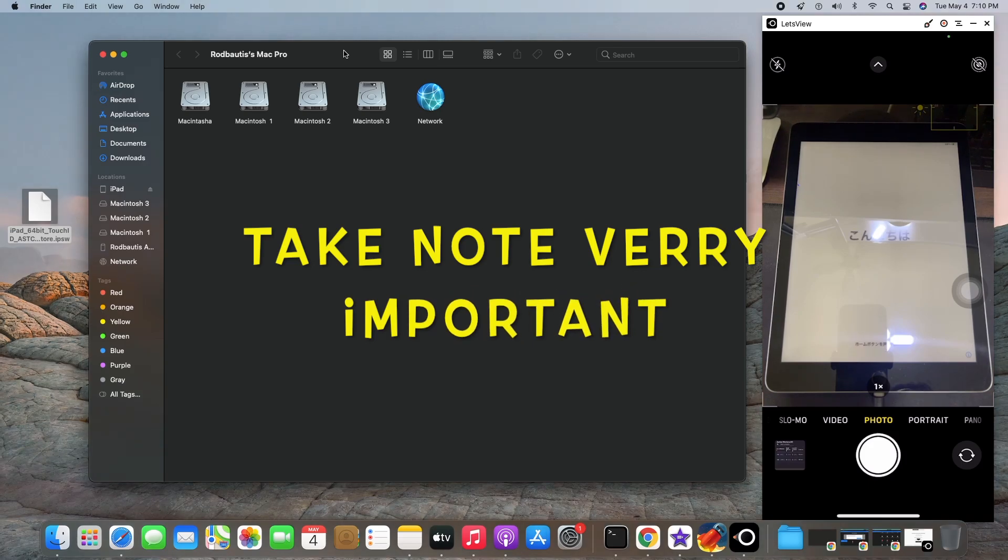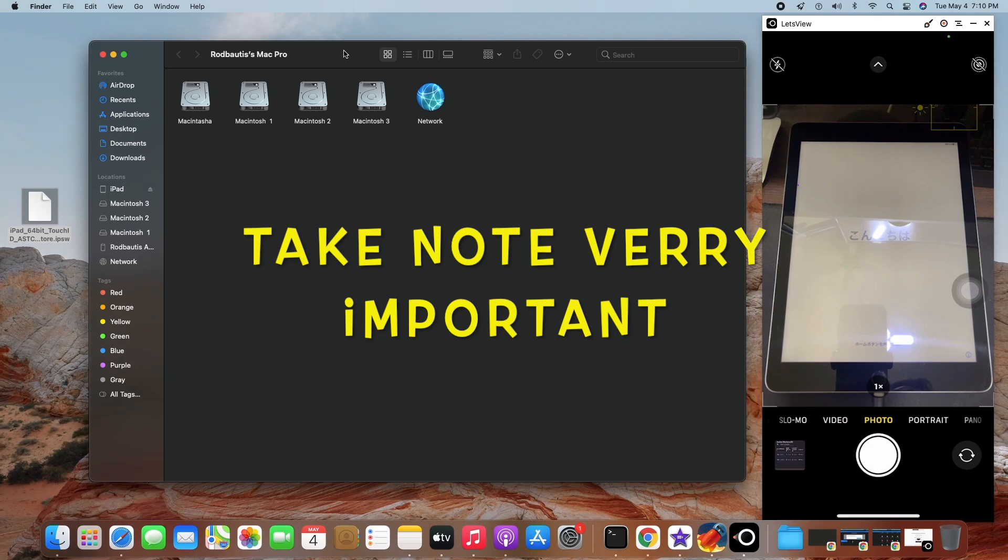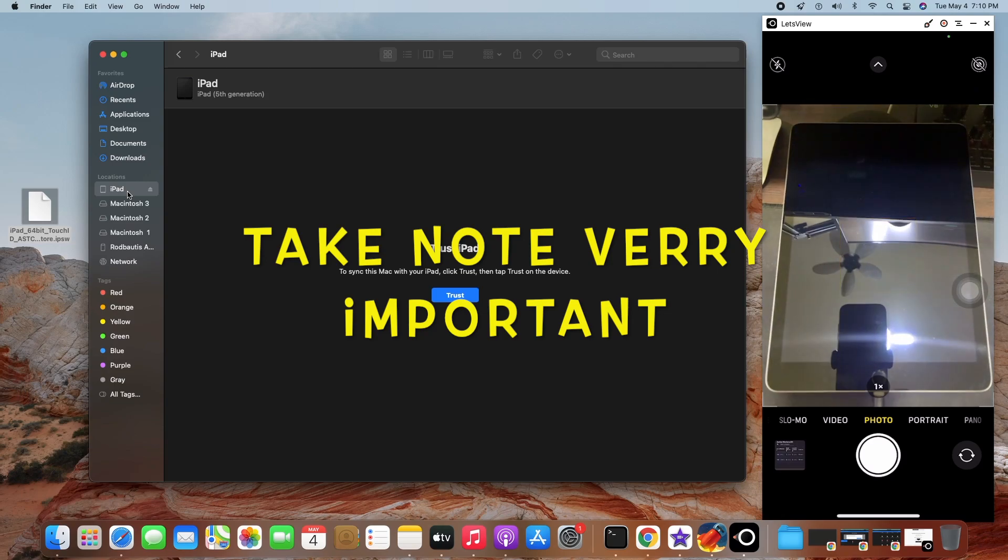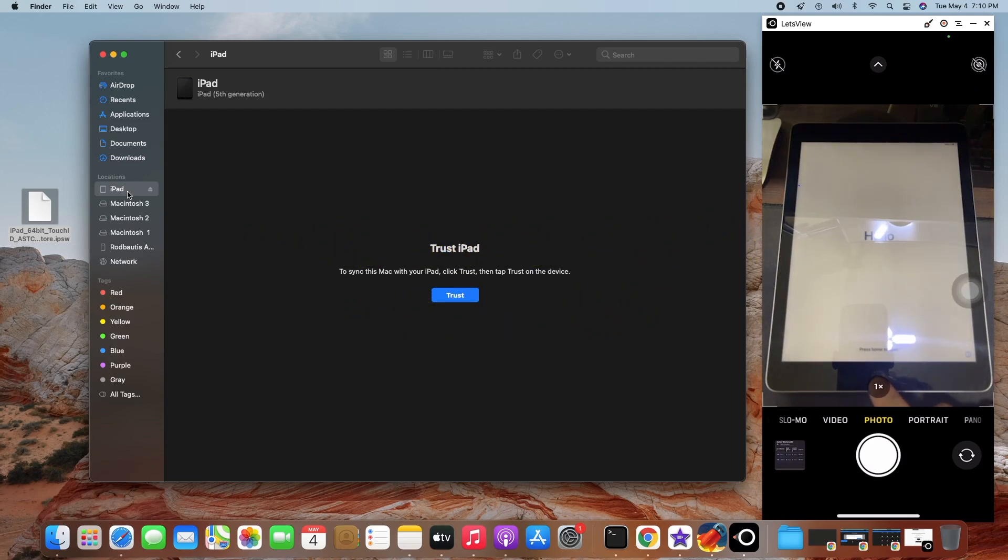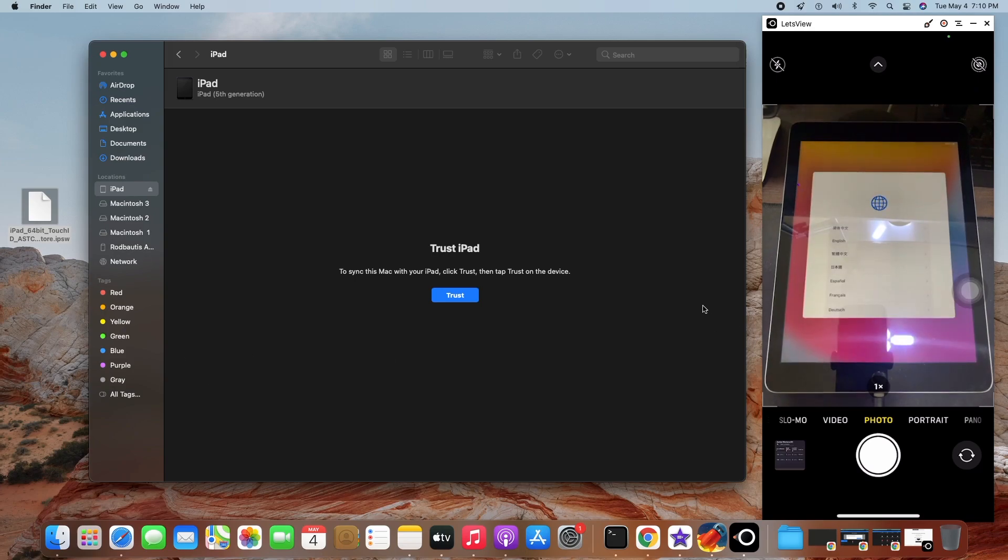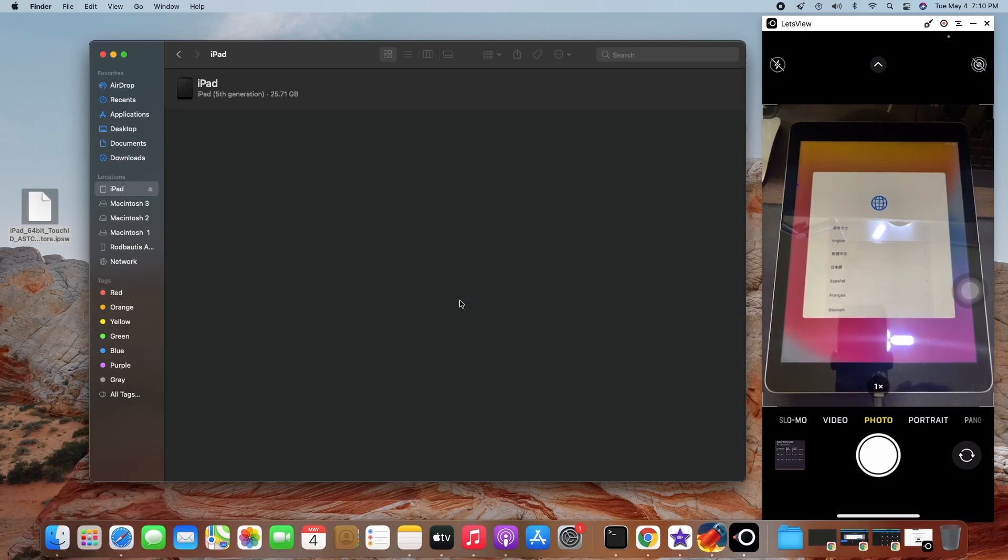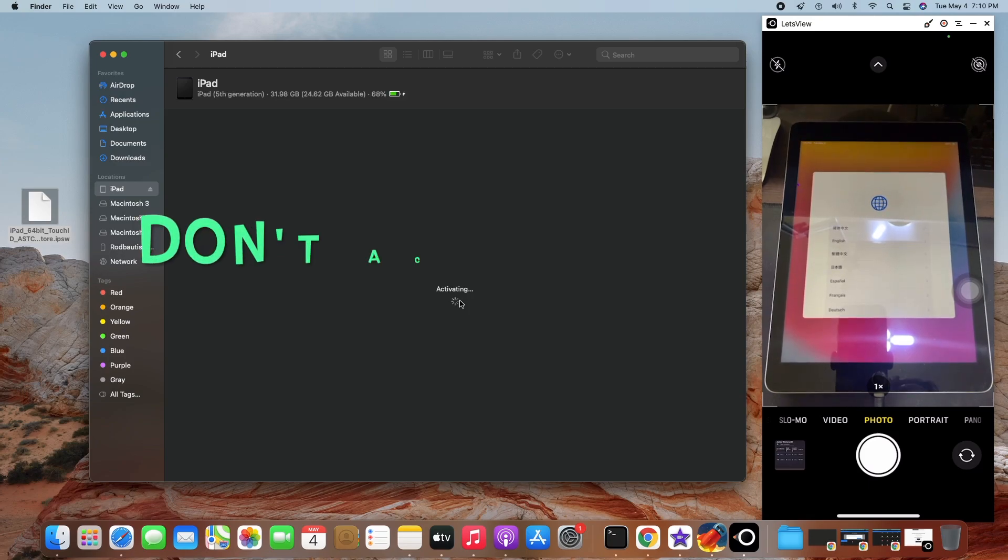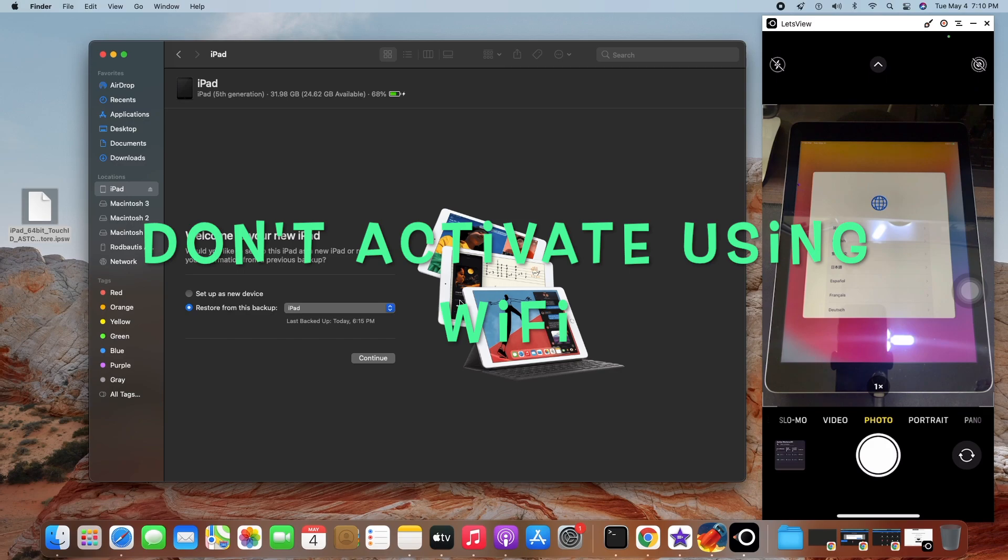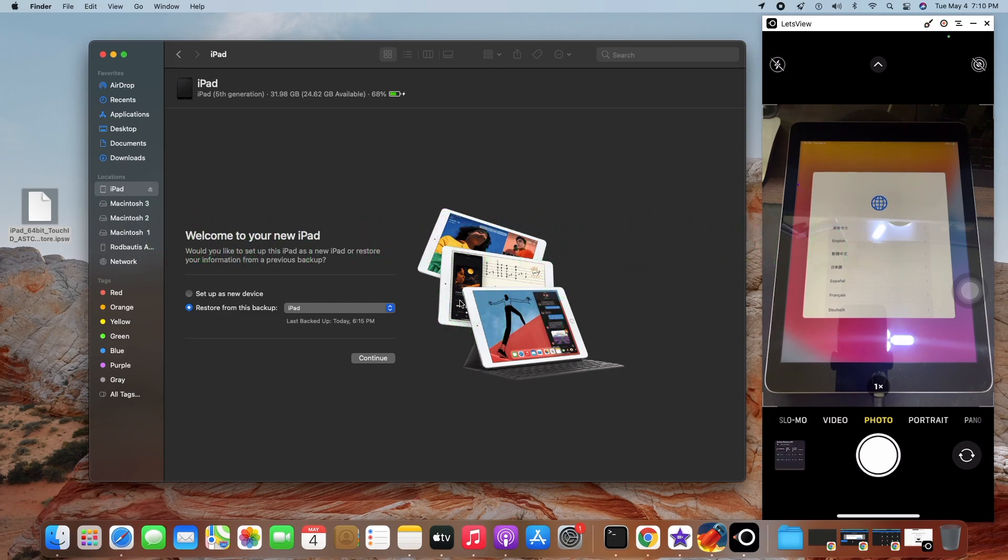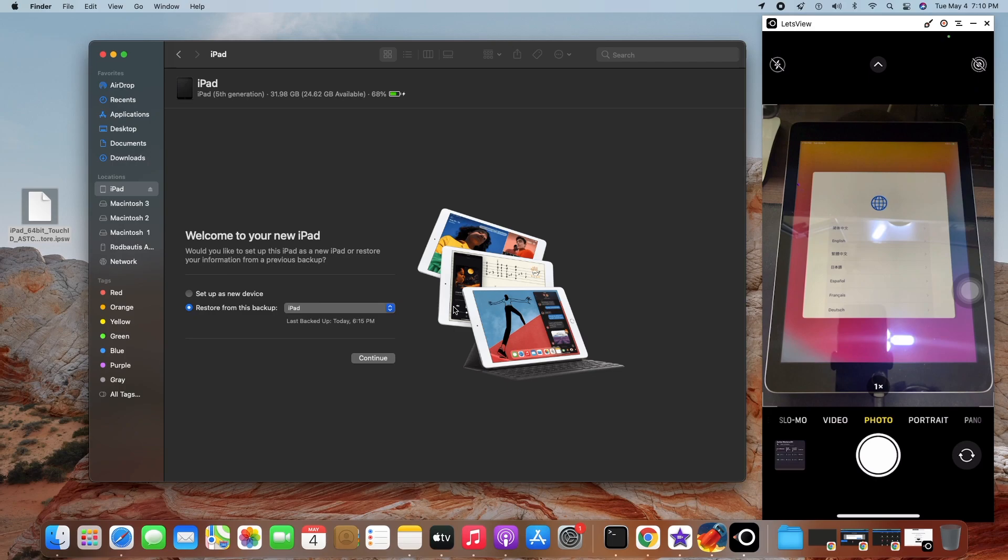You need to activate the iPad first before you proceed. What I mean, you need to activate the iPad first or the iPhone first. This one is very important. You need to activate first. Just hit the trust. You need to activate first. Don't activate using Wi-Fi. You need to activate using your desktop, your computer. Or if you're using 3uTools, just activate it. Don't ever, ever activate using Wi-Fi.